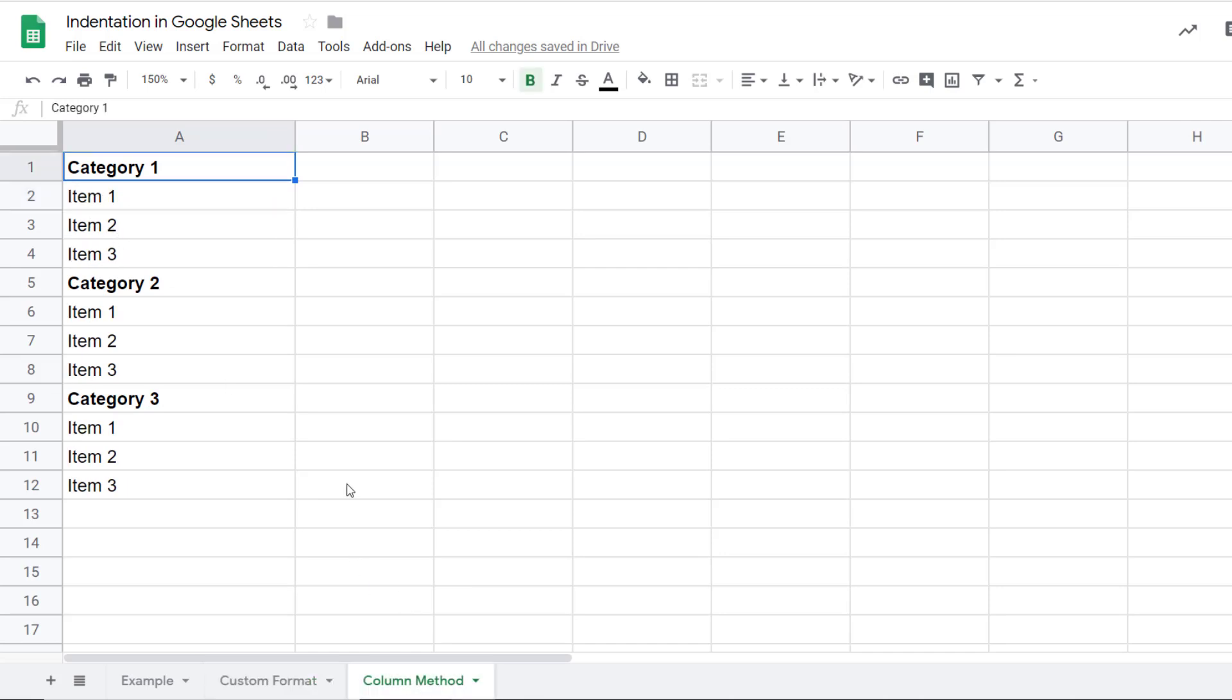The second method that I want to show you here is not the best way of doing it, but something that a lot of people do. In case this suits you, you can try it out. In this method, we put the main categories in one column and the subcategories or the cells where we want the indentation in the second column.